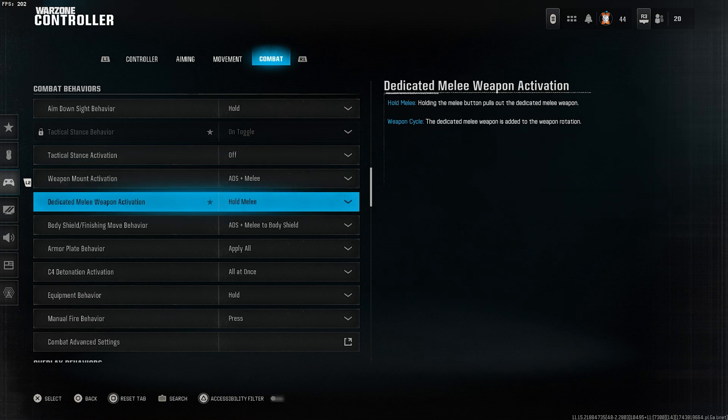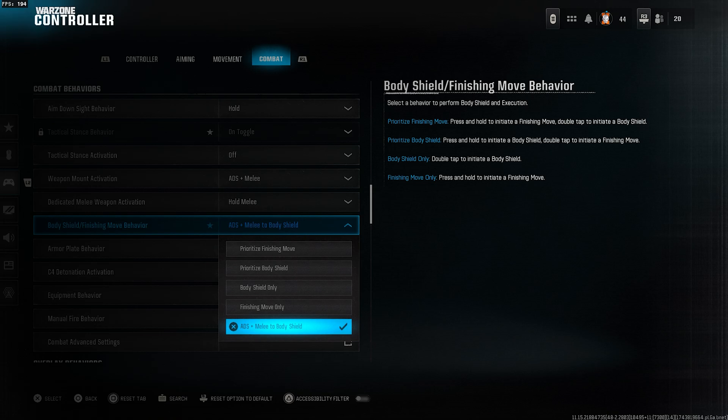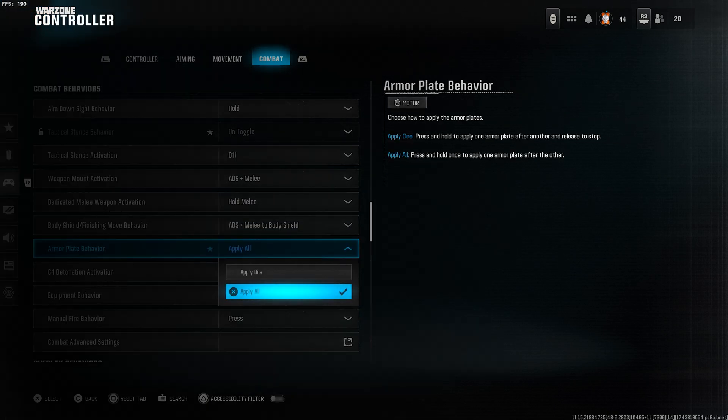Dedicated melee weapon activation, select hold melee. Body shield finishing move behavior, select ADS melee to body shield. Armor plate behavior, set it to apply all.